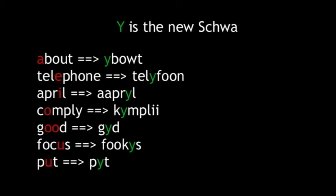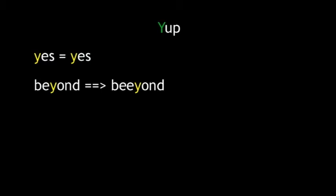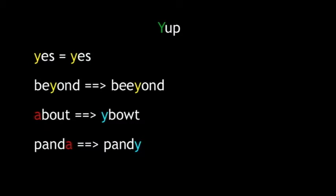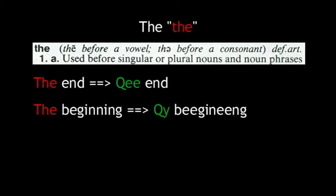Look at the new spellings while I say them: About, telephone, April, comply, good, focus, put. Even though the Y is going both ways, so to speak, it won't be confusing. It's a consonant when followed by a vowel as shown in yellow, yes and beyond, and a vowel when followed by a consonant or nothing as shown in blue, about and panda. The article the will be pronounced two ways, depending on use, just like it is now. Before a vowel, we pronounce it the, the end. Before a consonant, we pronounce it the, the beginning. What changes is that we'll spell it two ways from now on.